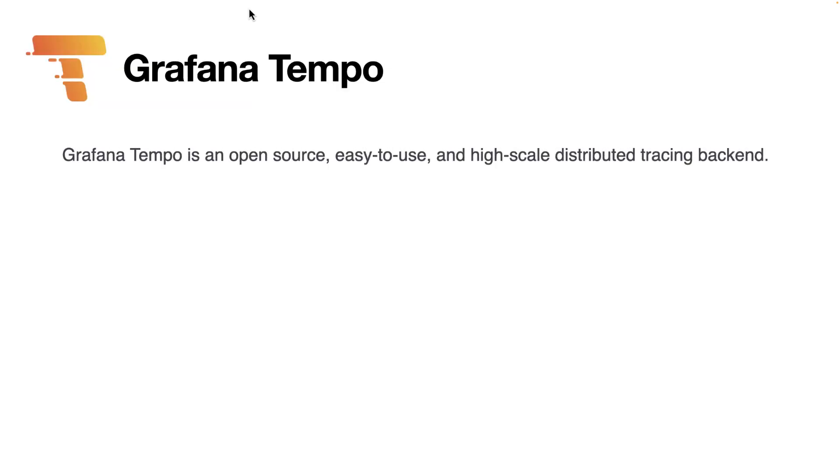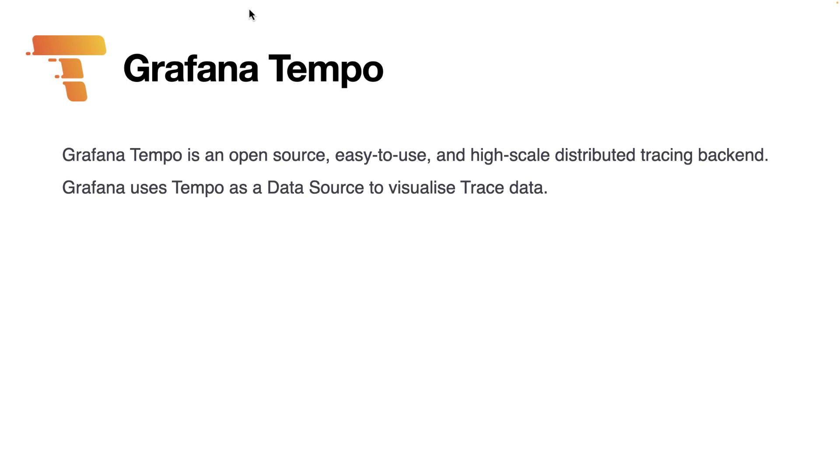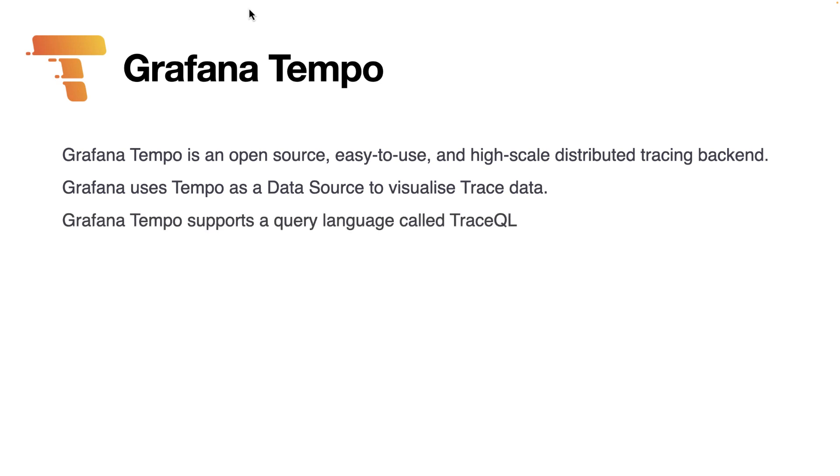Grafana Tempo is an open source, easy to use, and highly scalable distributed tracing backend. Grafana itself connects to Grafana Tempo as a data source to read and visualize the tracing data. Grafana Tempo supports a query language called TraceQL, which is how Grafana manages to get the trace data.